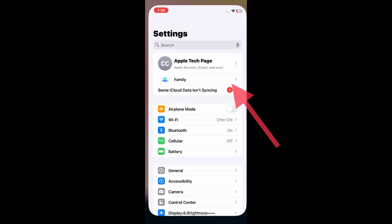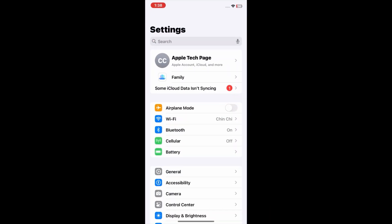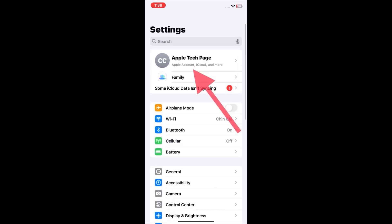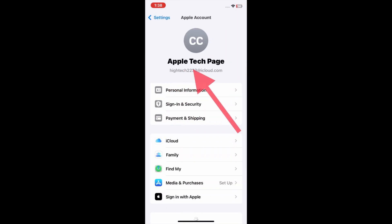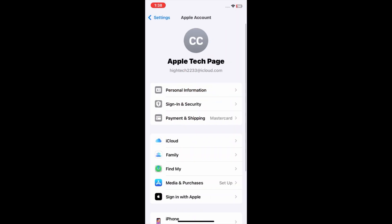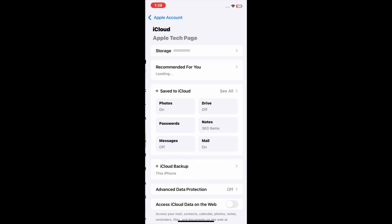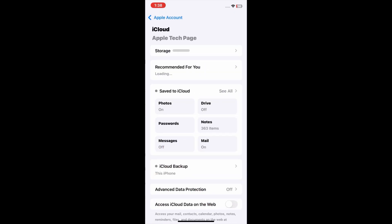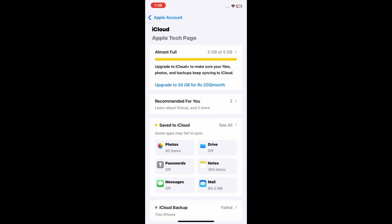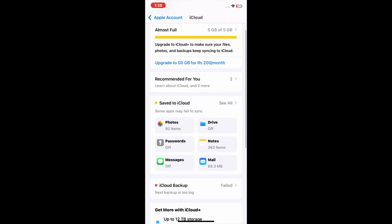Then tap on your Apple ID at the top of the page. Now tap on iCloud. On the next page, tap on 'See All' next to 'Save to iCloud'.